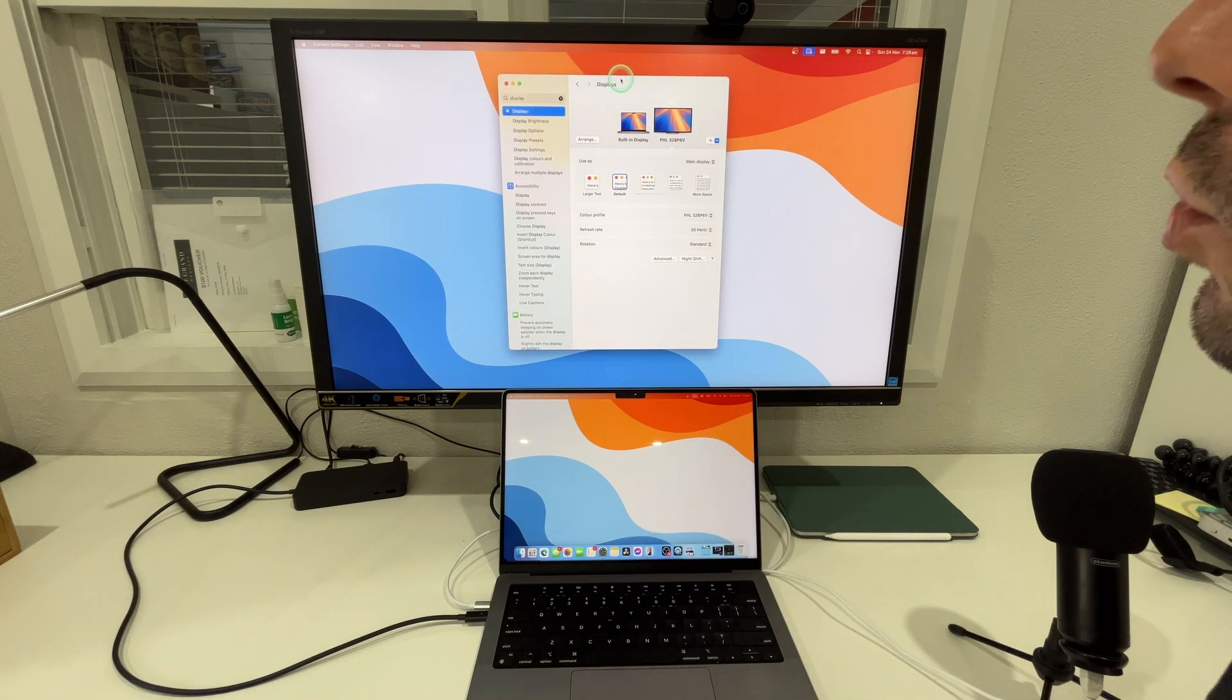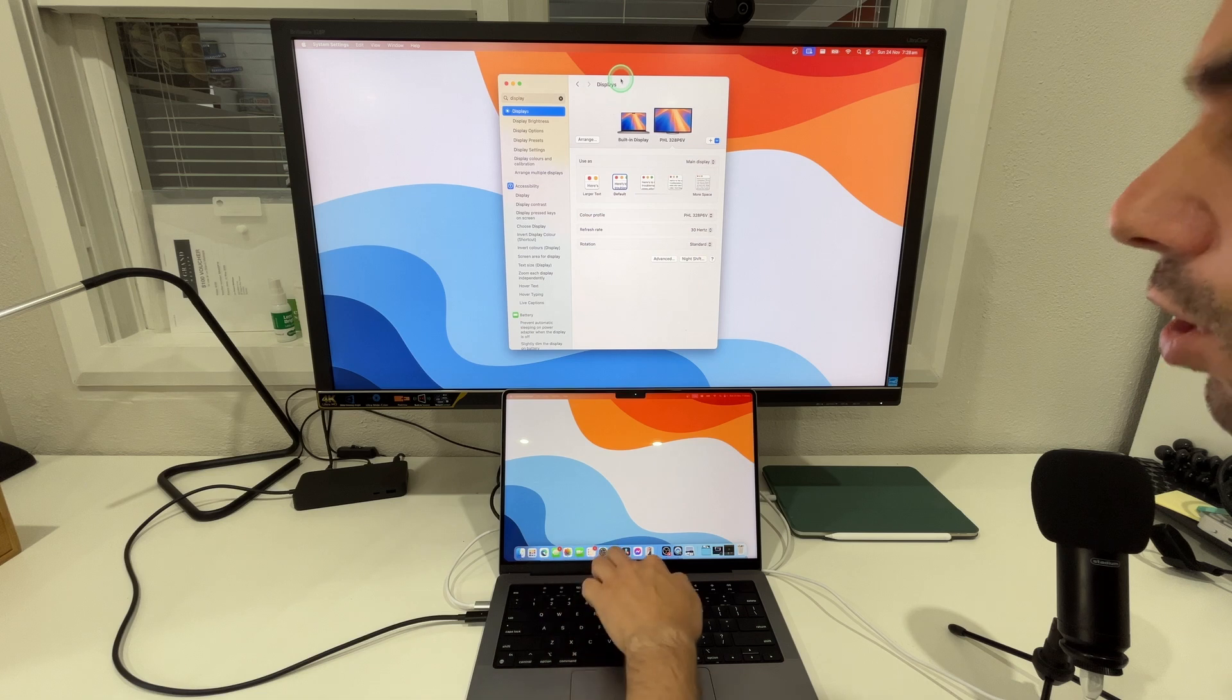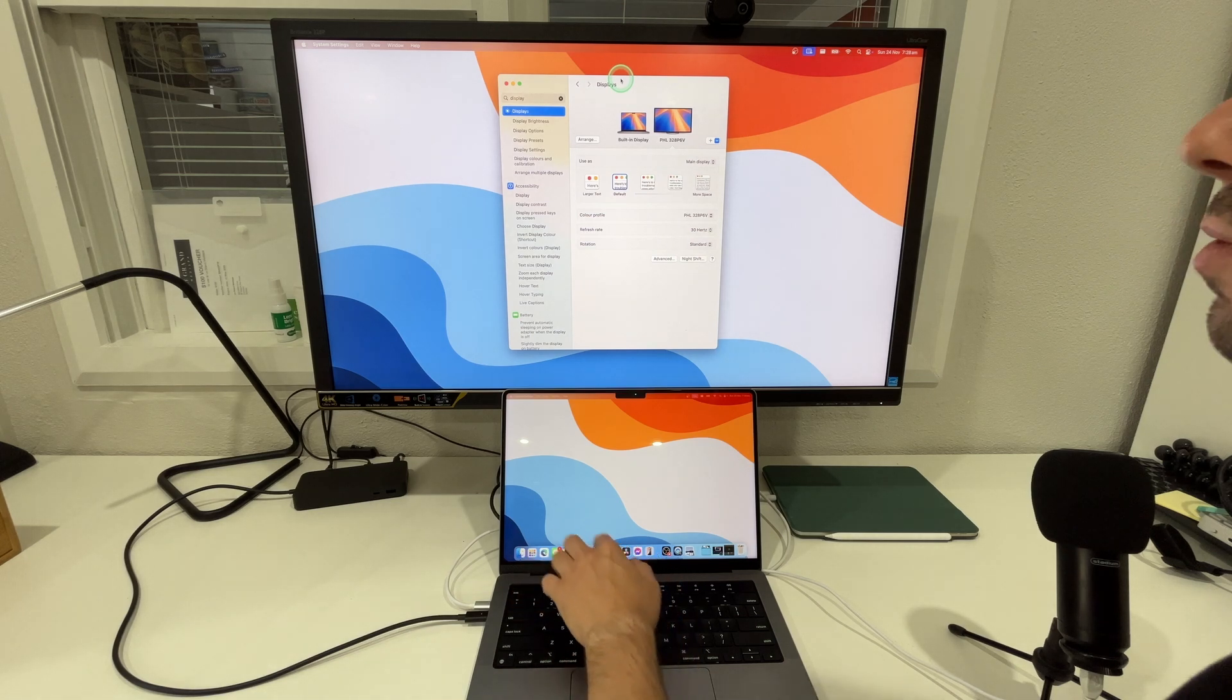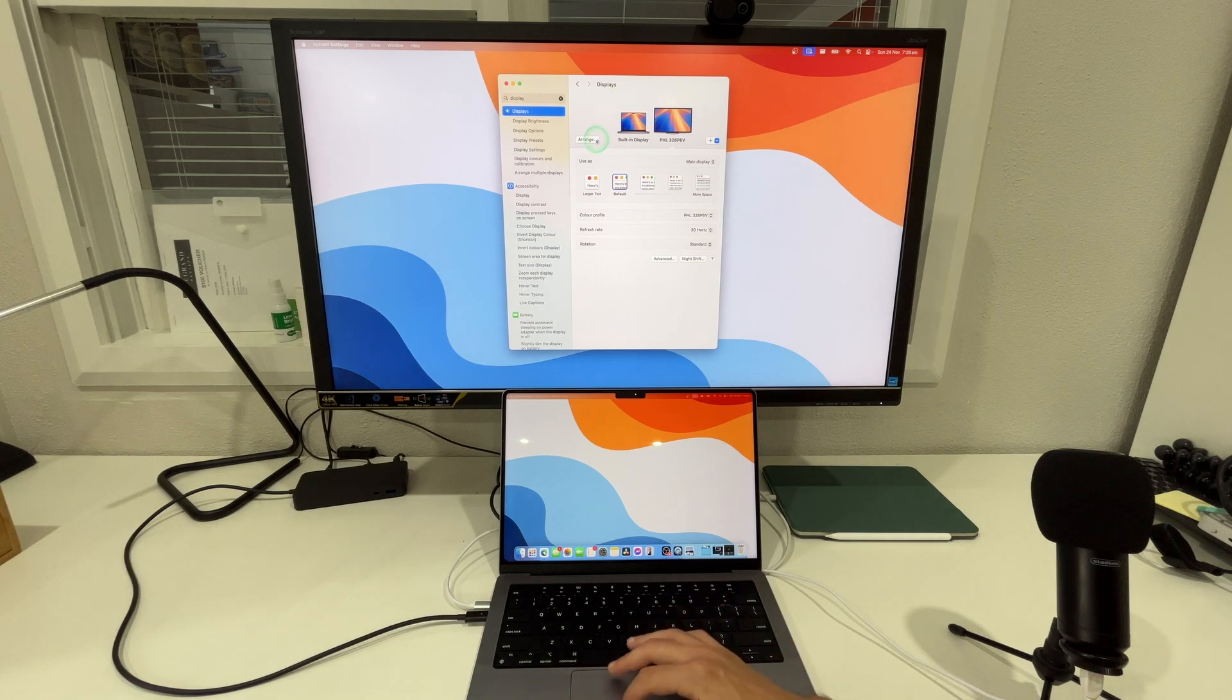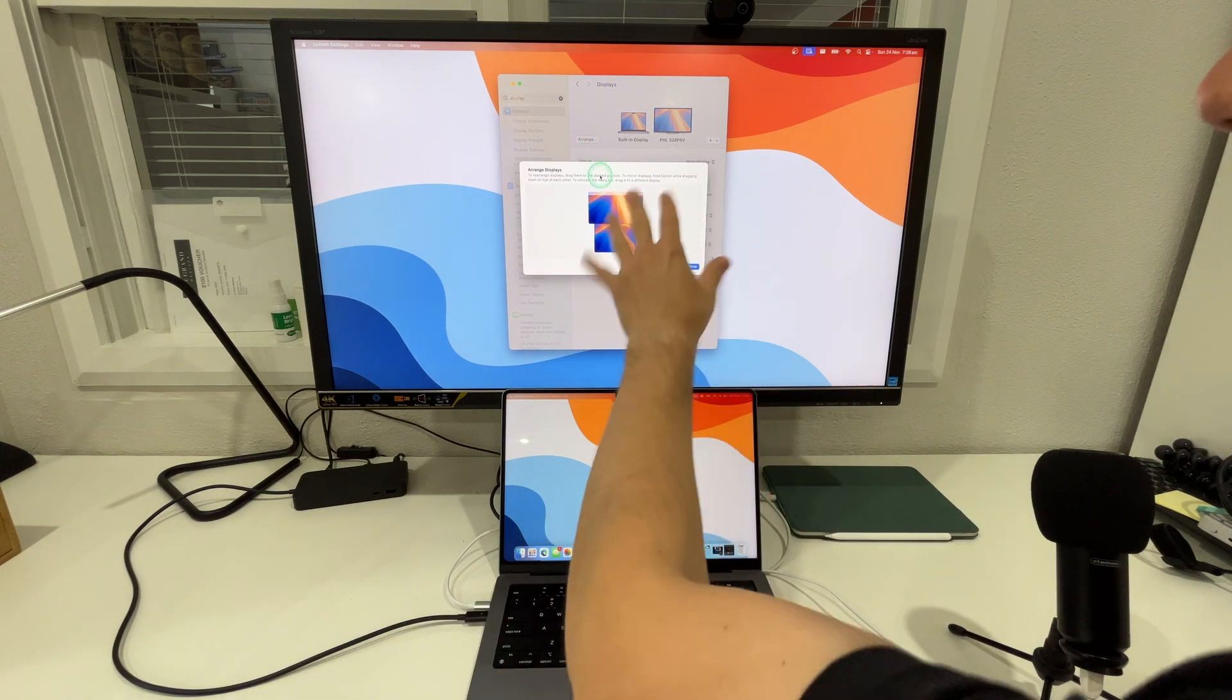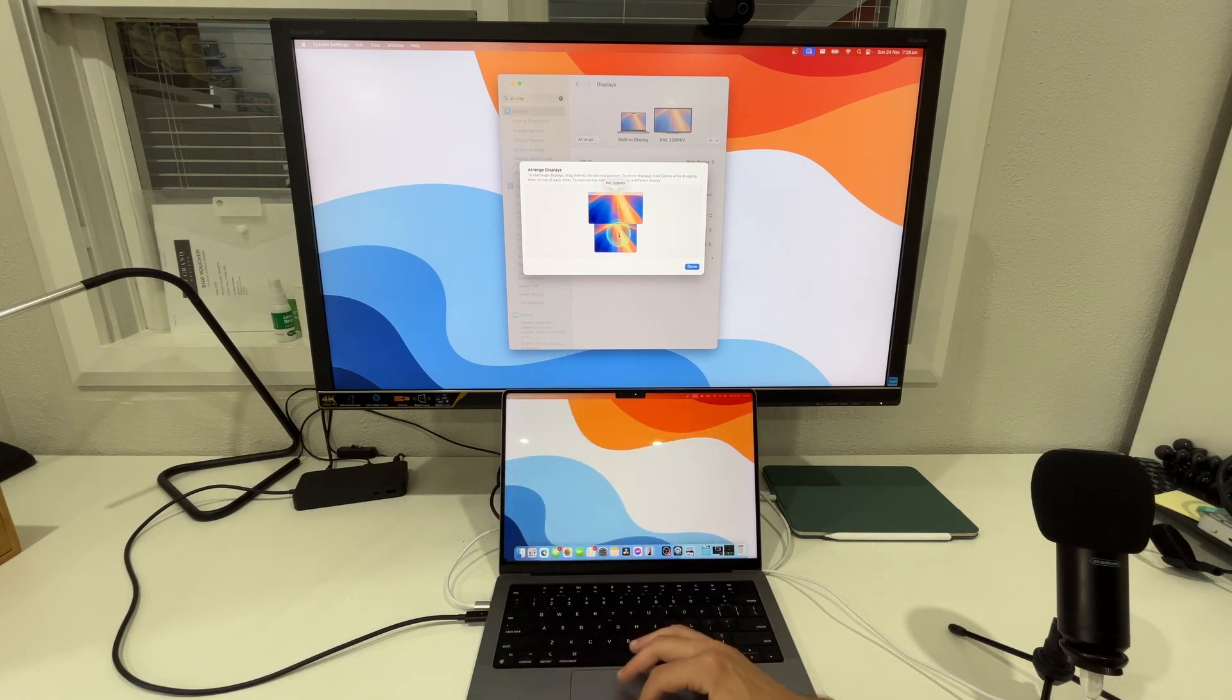One thing I will call out here though is that you may have noticed that the dock, where all our applications are, has moved back down to the Mac. I've noticed that this is a bit of a bug that if you have the displays arranged in any way except for this current orientation the dock stays up the top.